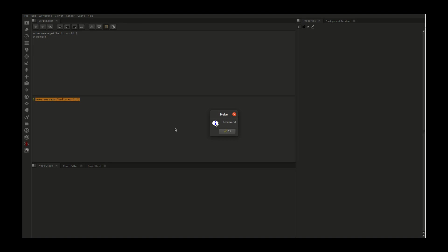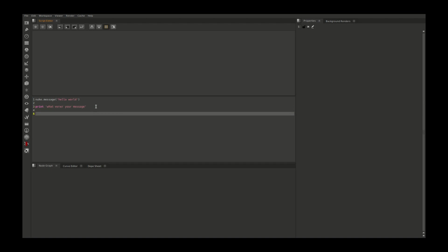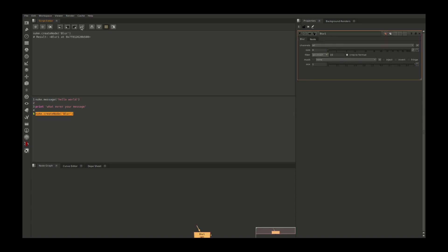Let's see how we can use small Python scripts in our day-to-day compositing life. If you want to create a node in Nuke via Python, you have to say nuke.createNode and whatever the node class is. I'm creating a blur here. Select and run, it will create a blur node. You can see when I create this node, the property window automatically opens.